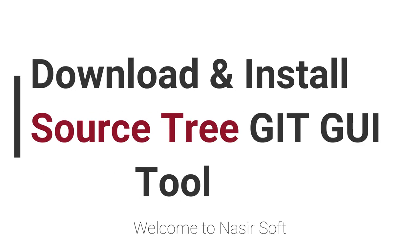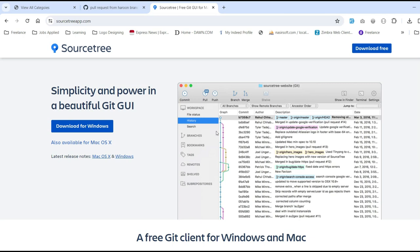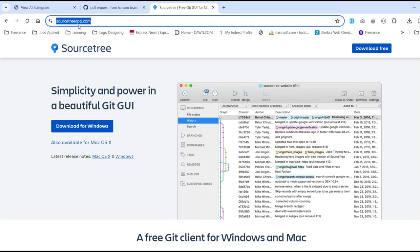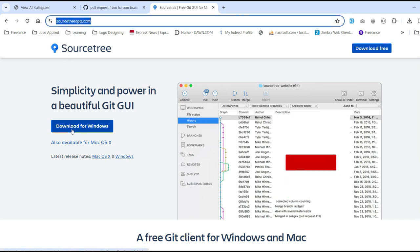Welcome to Nasirsoft. In this video, I am going to show you how you can download the beautiful Git client that is Sourcetree. Sourcetree is basically a beautiful Git GUI tool.